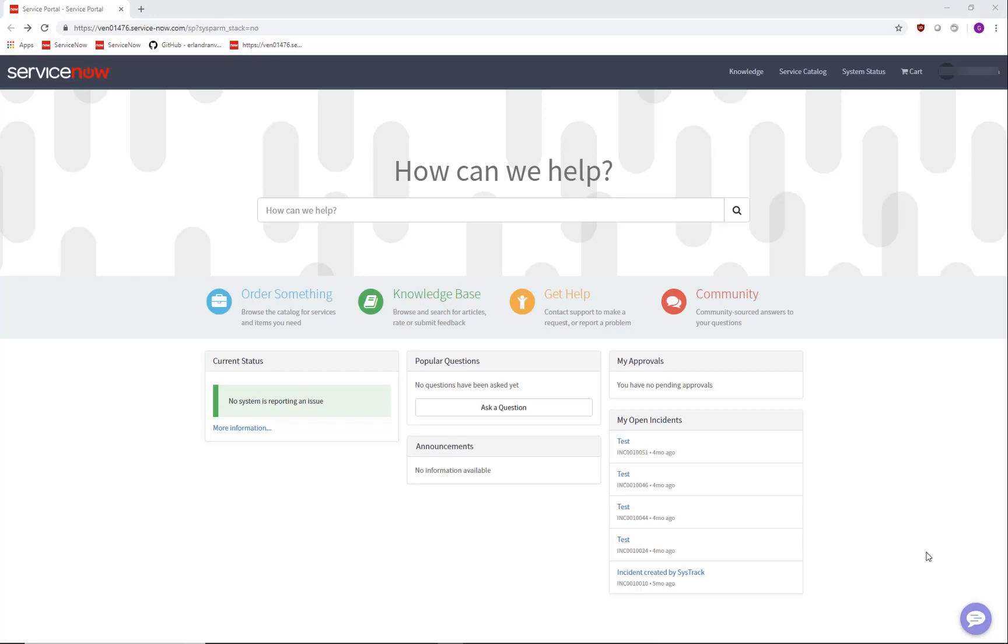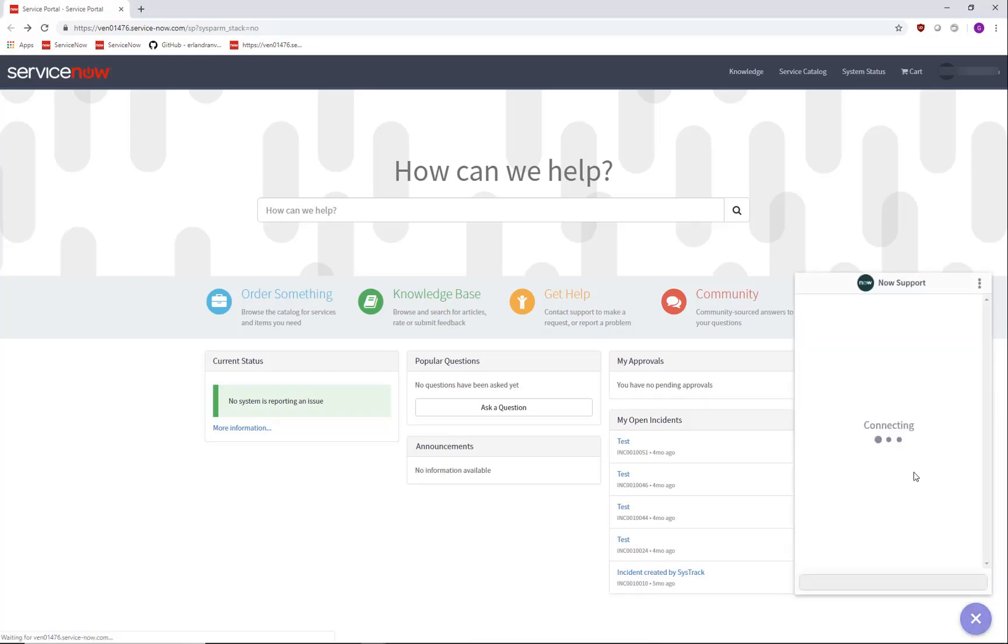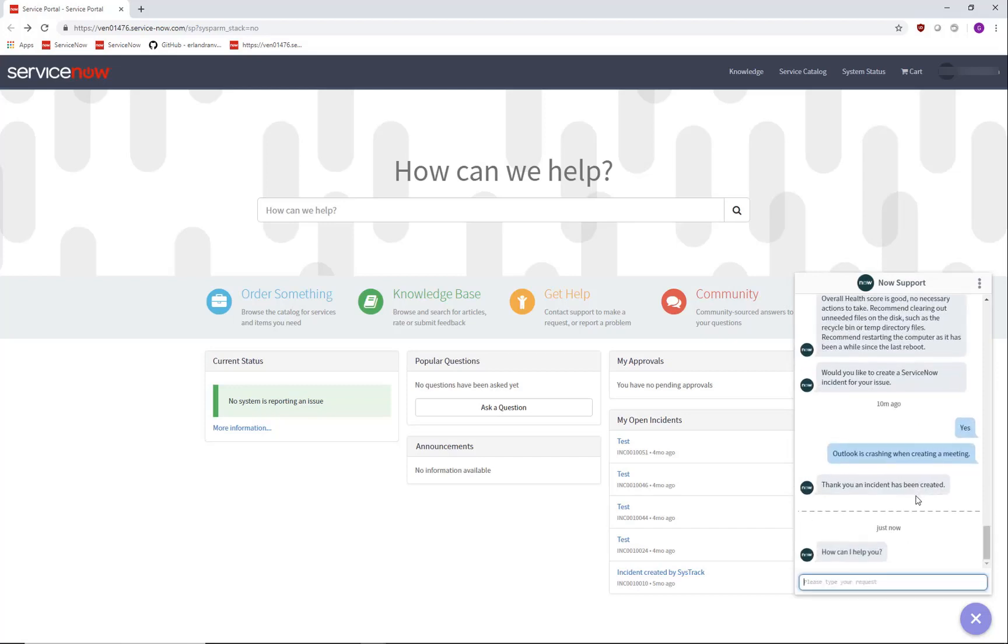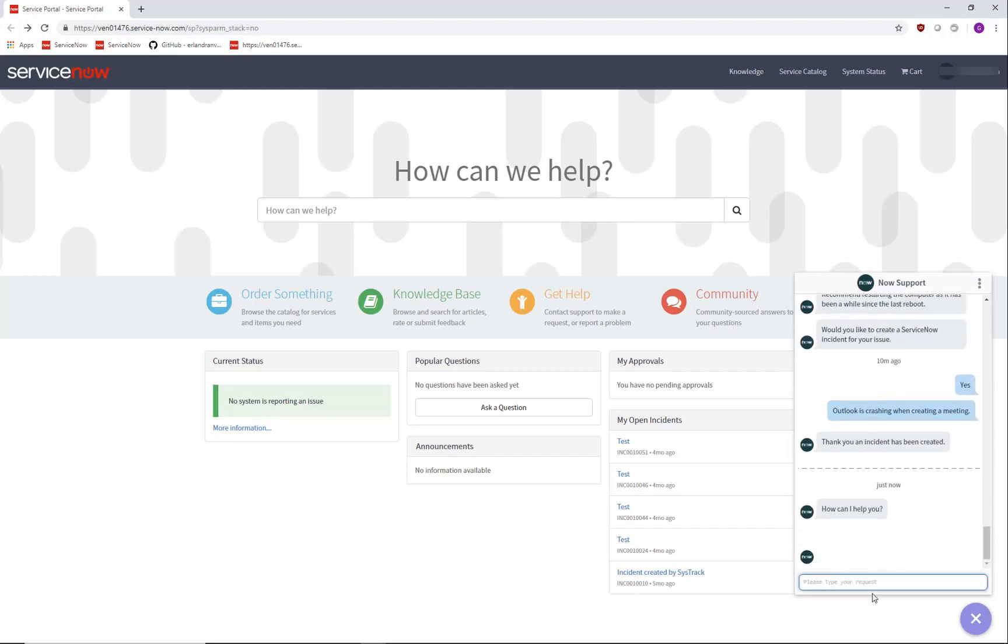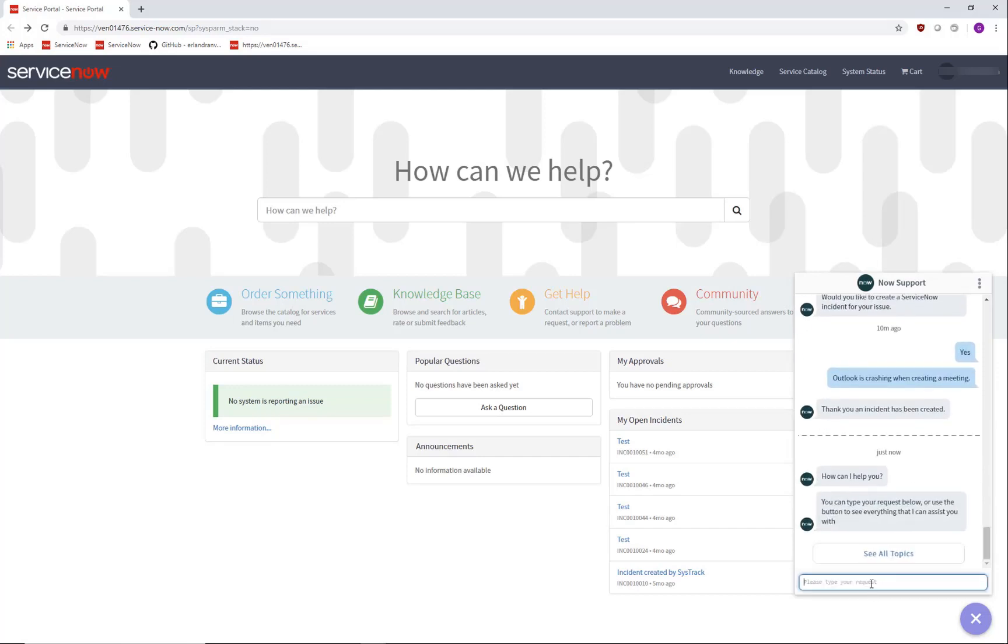So let's say I am a user and I'm experiencing slowness on my system. I go into the Service Portal in ServiceNow, open up a chat conversation, and I say my system is slow.